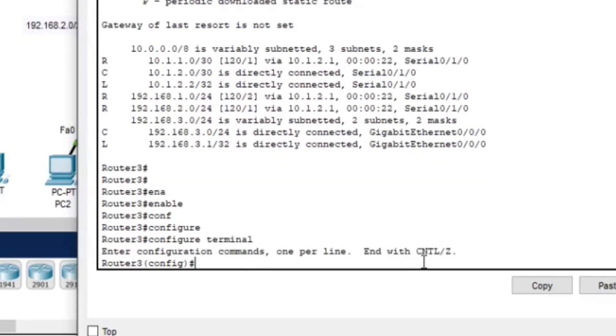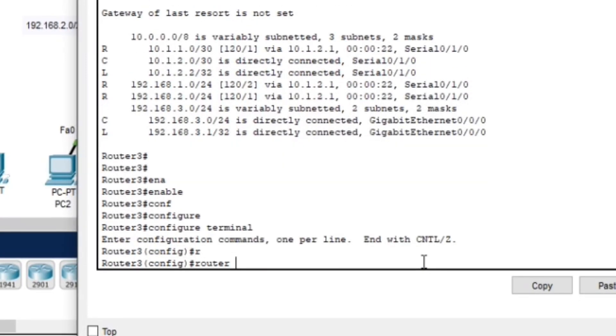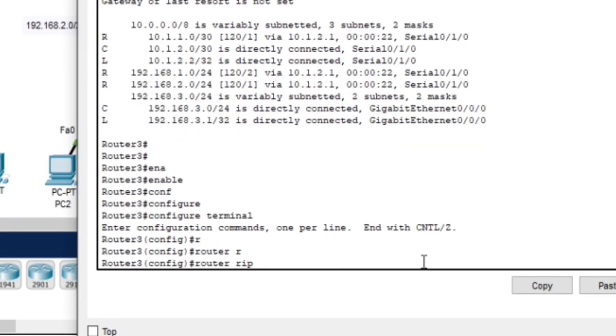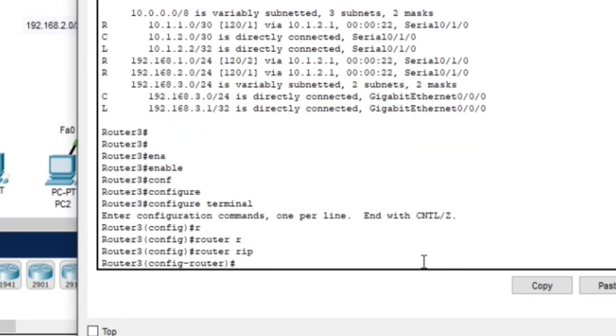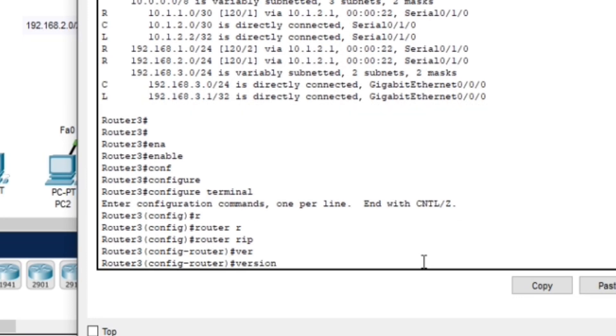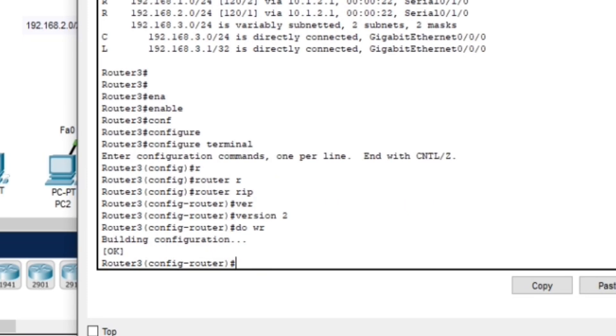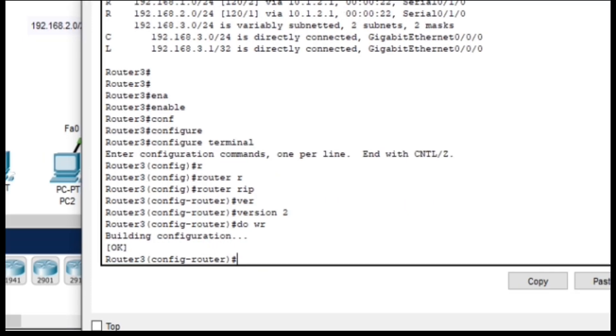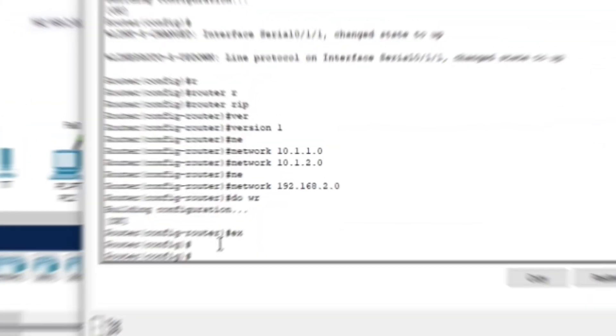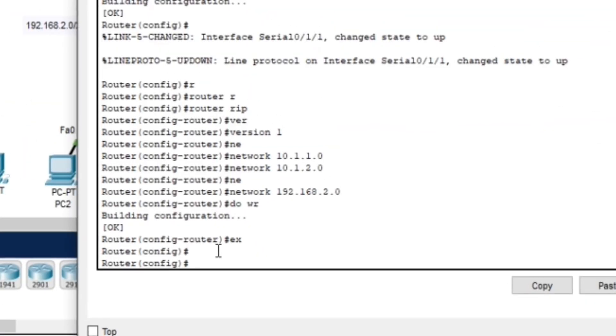Now that RIP version 1 is working, let's upgrade to RIP version 2. Unlike version 1, RIP version 2 supports classless routing, meaning it can work with subnetting and variable length subnet masks (VLSM). We will start with router three and change it to RIP version 2.